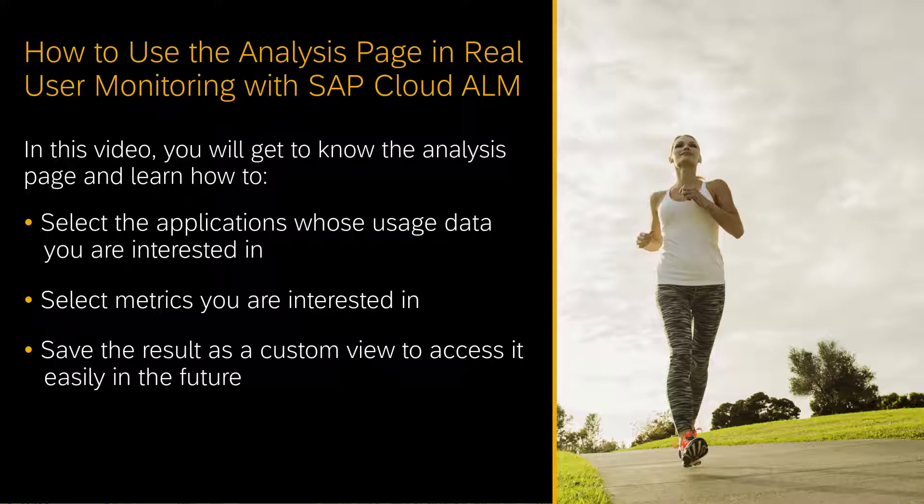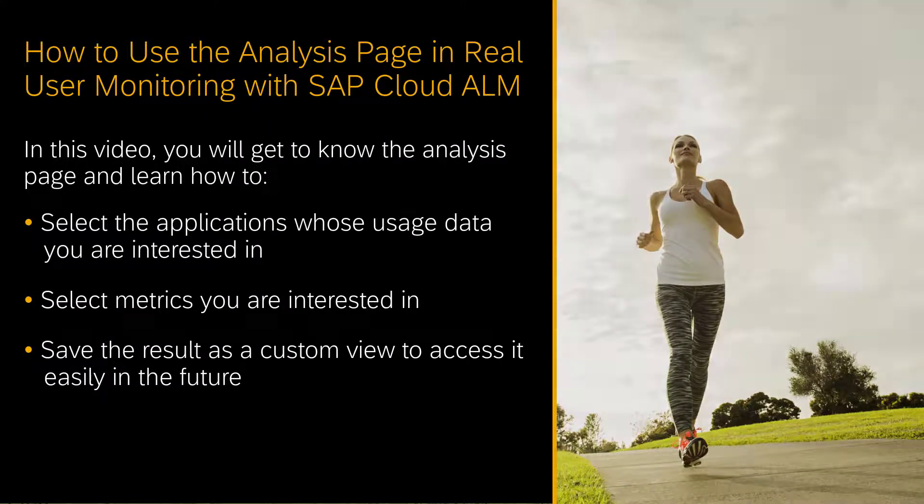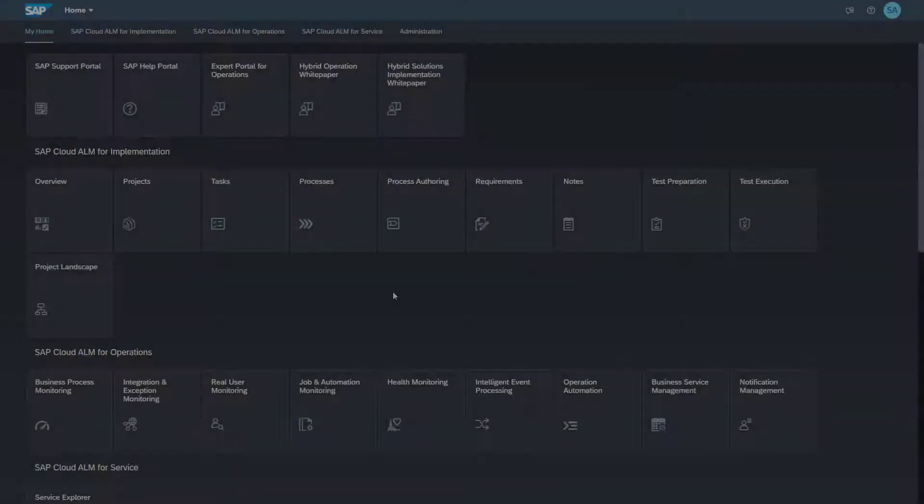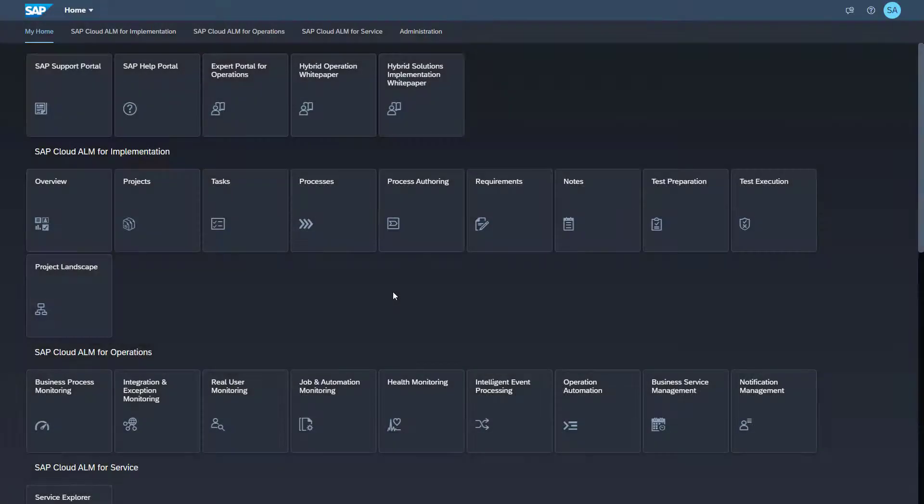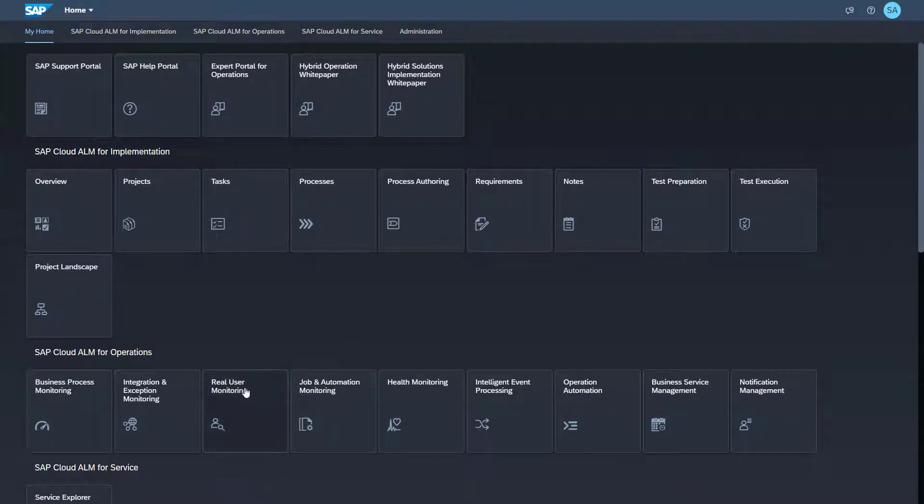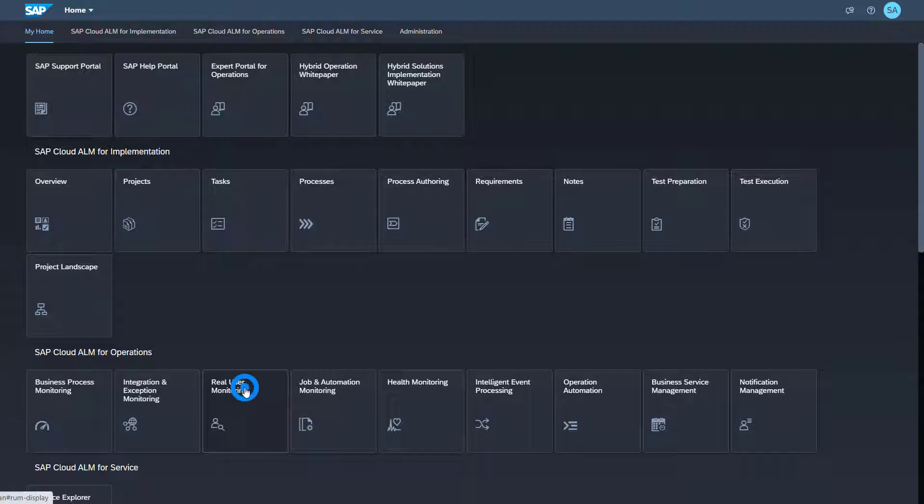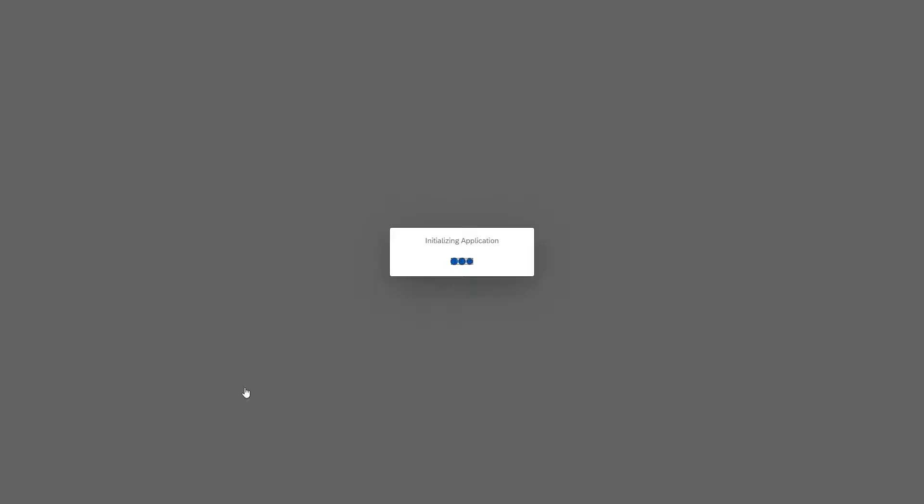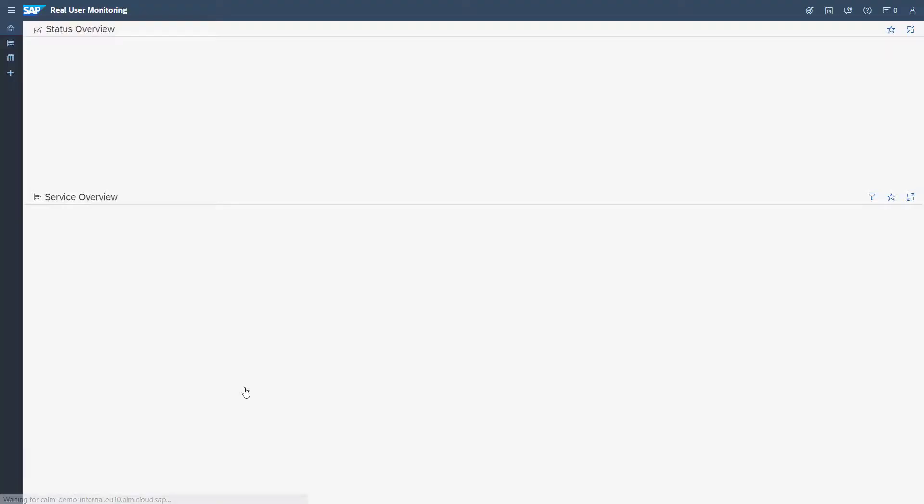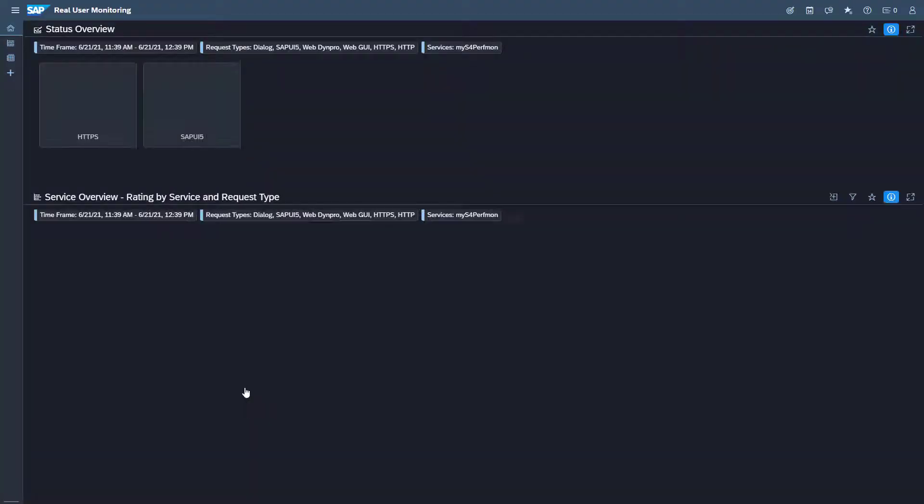As an example you find out which users have executed which applications. The real user monitoring tile is only visible if your user has at least a real user analyst role. In the SAP Cloud ALM launchpad open the real user monitoring app.